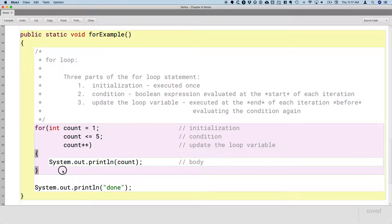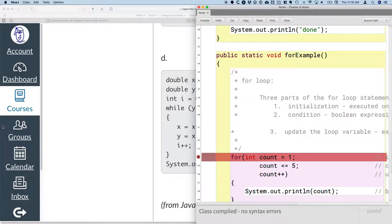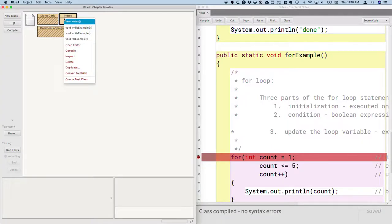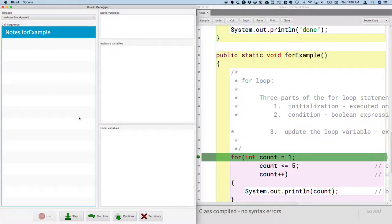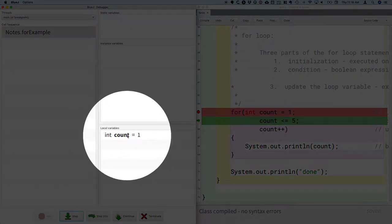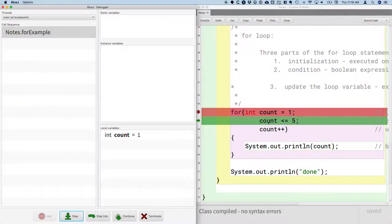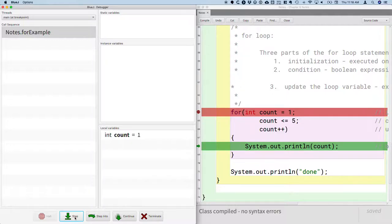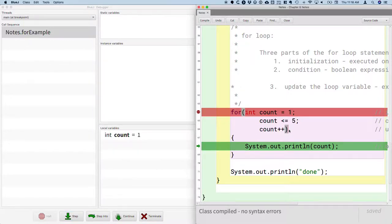Let's trace through this together using the debugger. I'll set a breakpoint at the beginning of the for loop and make the window smaller to run with the debugger. The code highlighted in green is what we're about to run. We first run the initialization — when I hit step, we see a local variable count with a value of one. The next line checks the condition: is count less than or equal to five? Yes — one is less than or equal to five. When I hit step again, the next line is the body of the loop — we skipped right over the increment part.